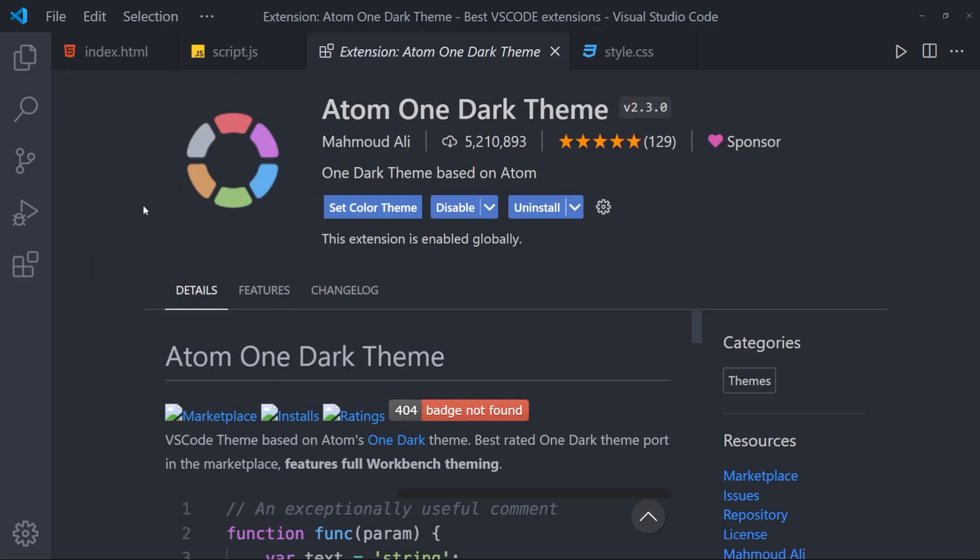So if you want to use it as well, after you install this, click on Set Color Theme, and you will be good to go.